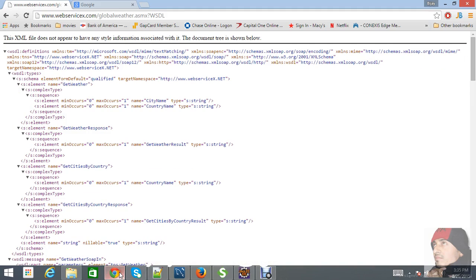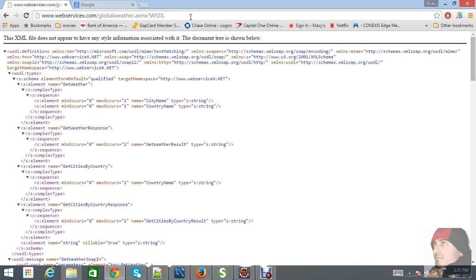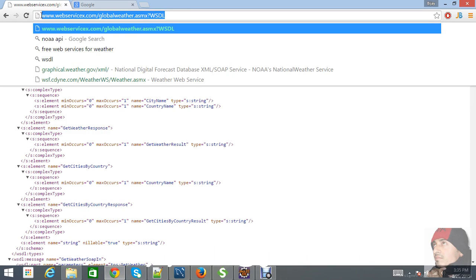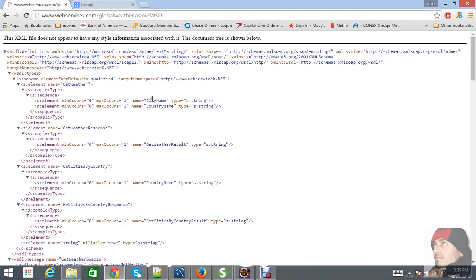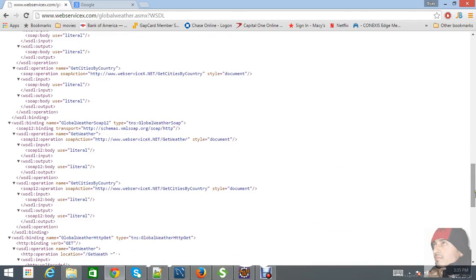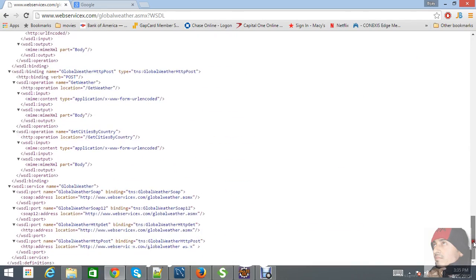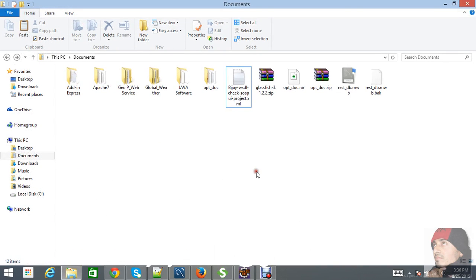Now let's see how to implement WSDL to implement the SOAP web services. This is the URL I am using for the WSDL — this is for Global Weather. I am going to check weather by city name and country name. There are two things to keep in mind: the first is the WSDL service, that is Global Weather, and it is implementing the WSDL port GlobalWeatherSoap.